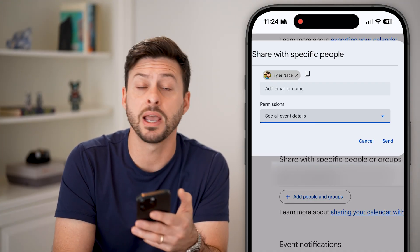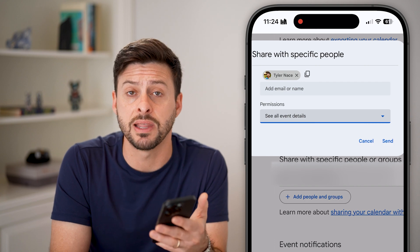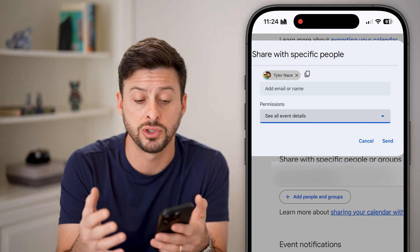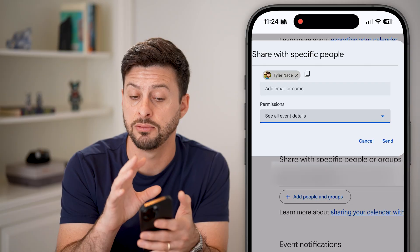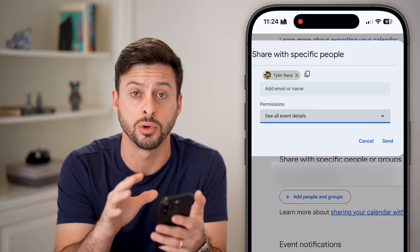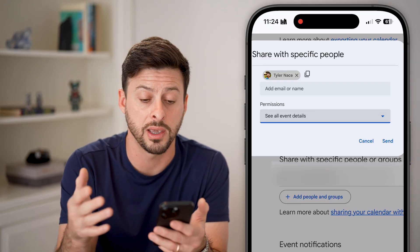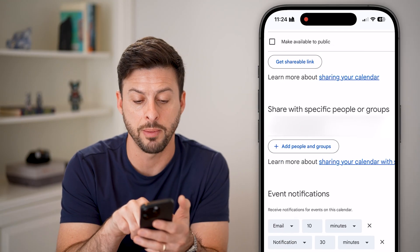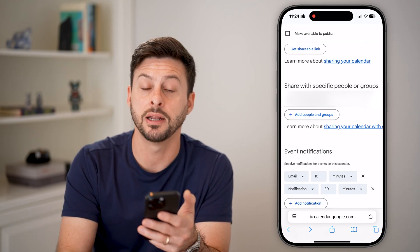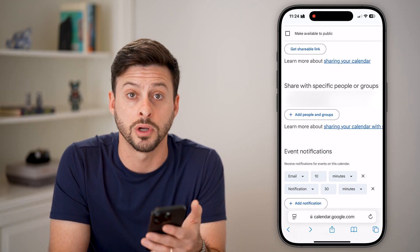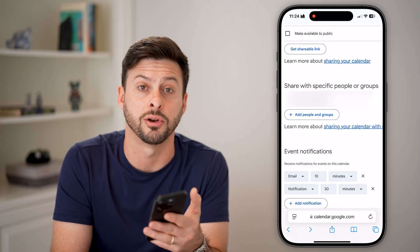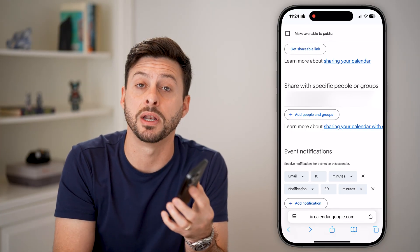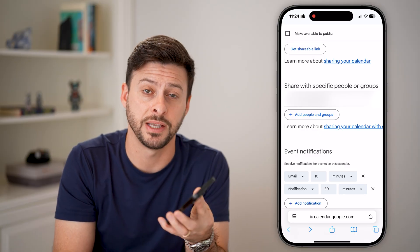Hit the send button, and it will send them an invite essentially asking them if they want to add this Google or Gmail calendar to their account. They can hit yes, and then they'll pop up right here as added to your specific Google or Gmail calendar. I hope this helps — if it did, hit the subscribe button down below. Thanks guys.